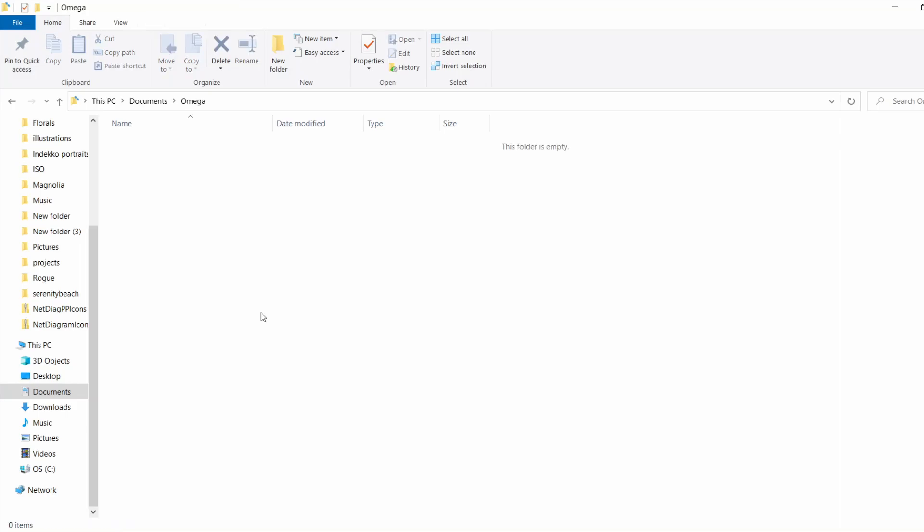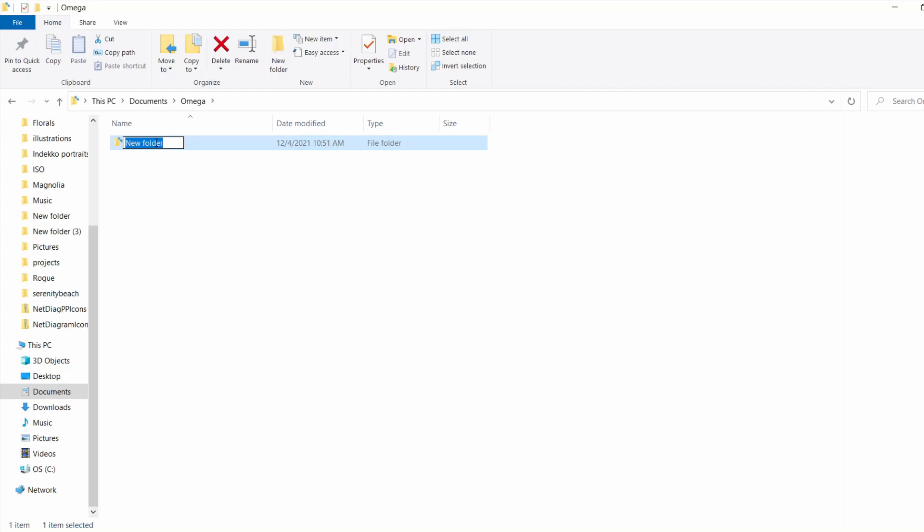I've created a new folder inside my documents folder called Omega. Let's name this folder private.